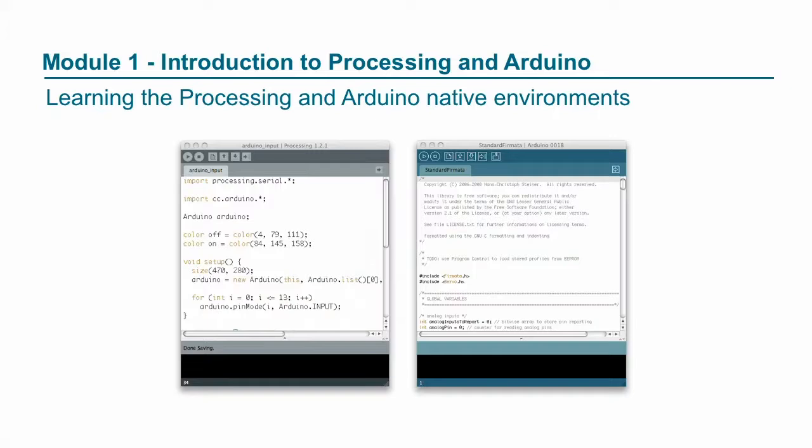Module one, Introduction to Processing and Arduino, is this course that we're doing, or this class that we're doing right now, the first week of the course, learning the Processing and Arduino native environments.